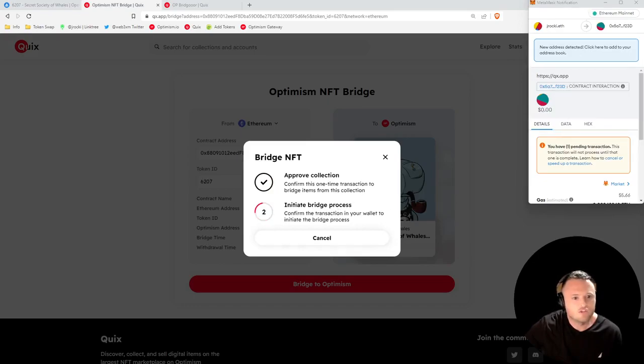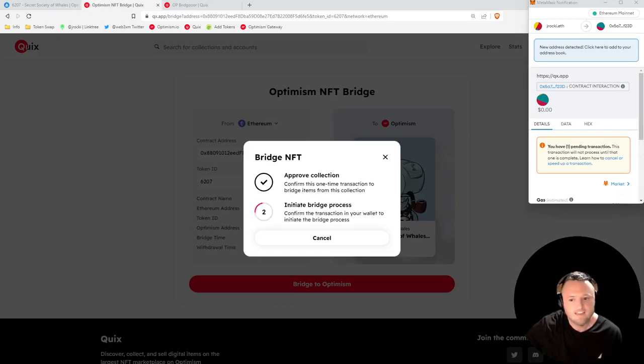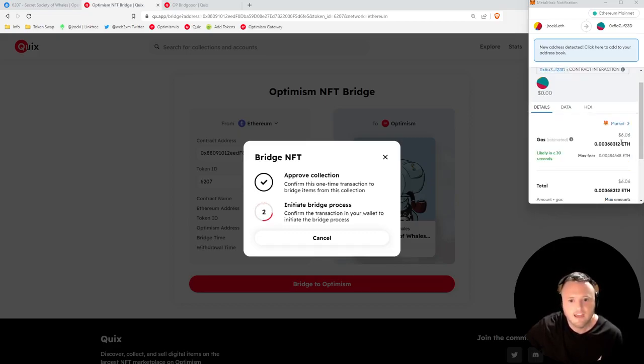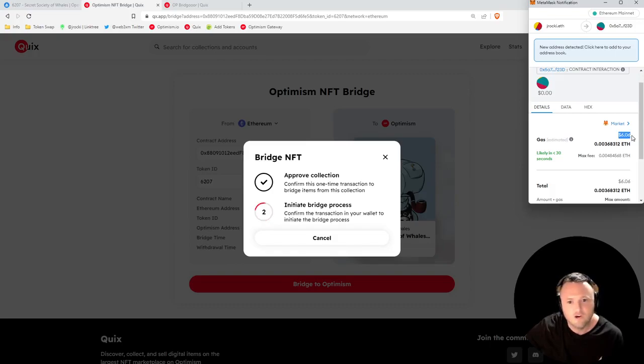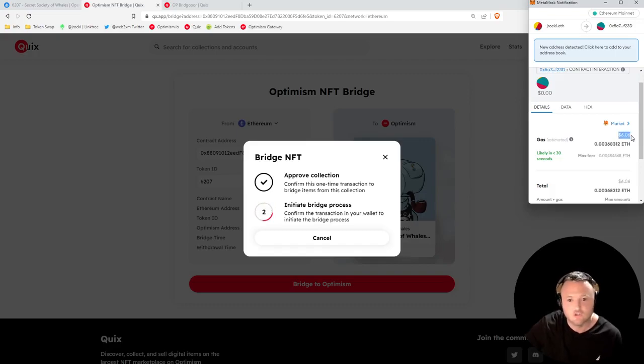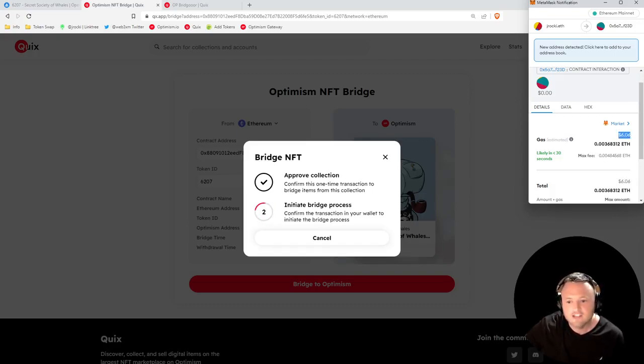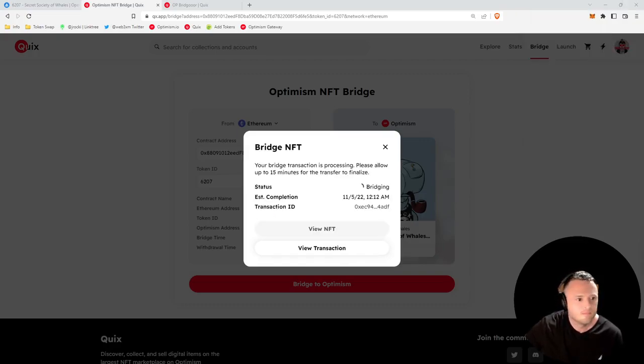Looks like our approved transaction went through. Another transaction will automatically pop up - this one is to actually bridge. We'll sign this transaction. That gas cost of six dollars hurts my soul, by the way. And after we bridge, I'll explain the benefits of why we're bridging to Optimism in the first place.